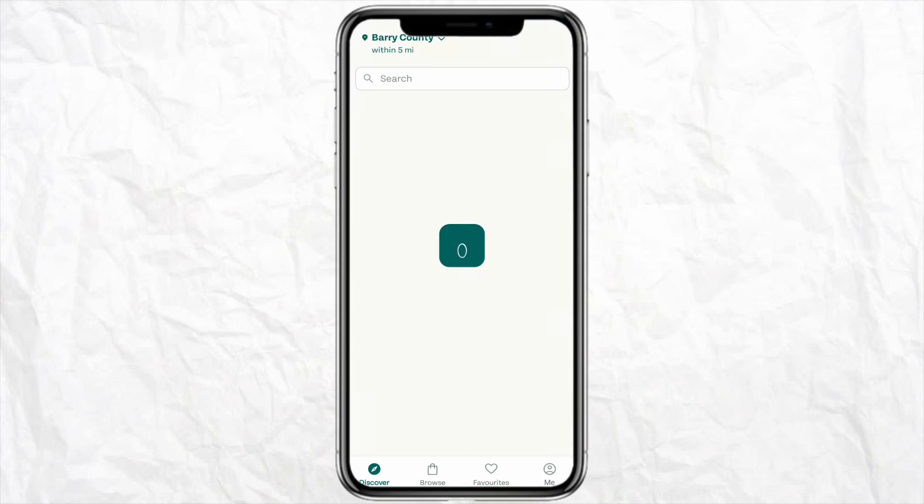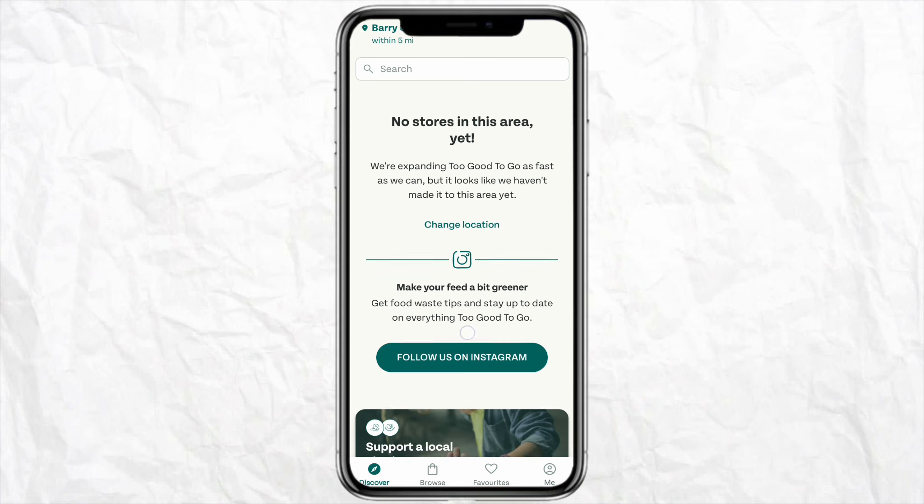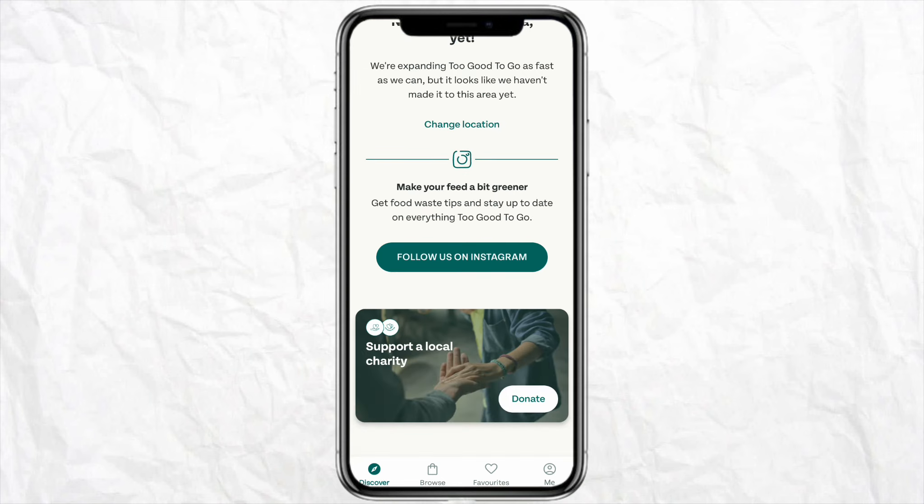You will have to allow the terms and conditions of the Too Good To Go app, which also includes recent notifications and offers that the app is running. Whenever there is an update, the Too Good To Go app will send you a notification on your device if you allow the terms and conditions.